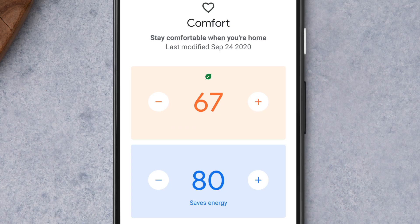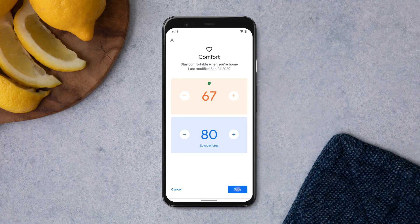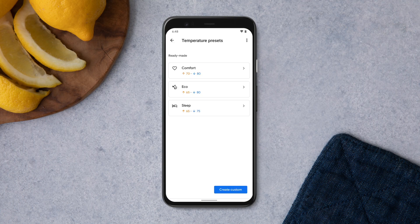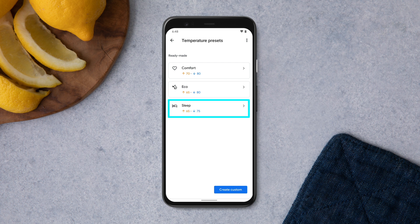The leaf will let you know that you've set an energy-saving temperature. You can also create custom presets for temperatures you'd like to use if you're working in your office or cooking in the kitchen. Follow these same steps to adjust your temperature presets for eco, sleep, and create other customized presets.